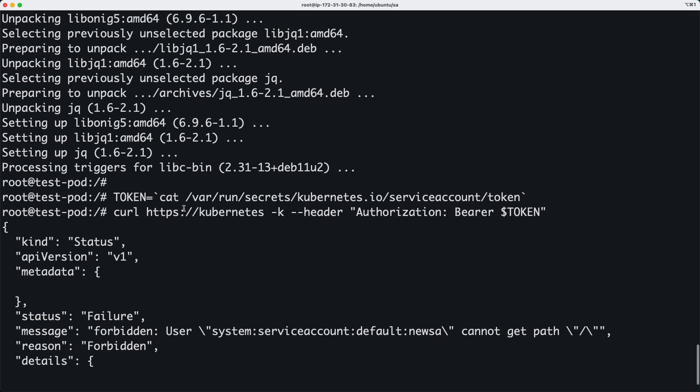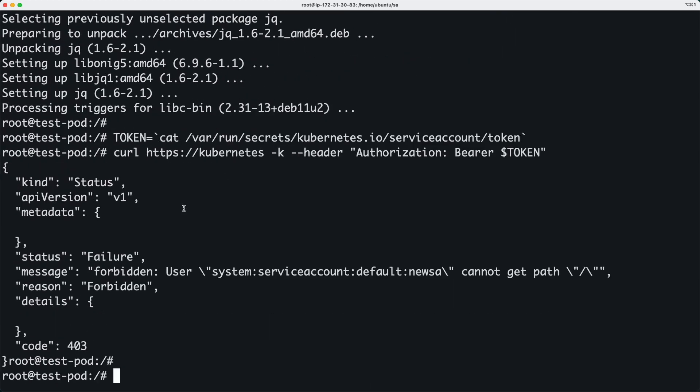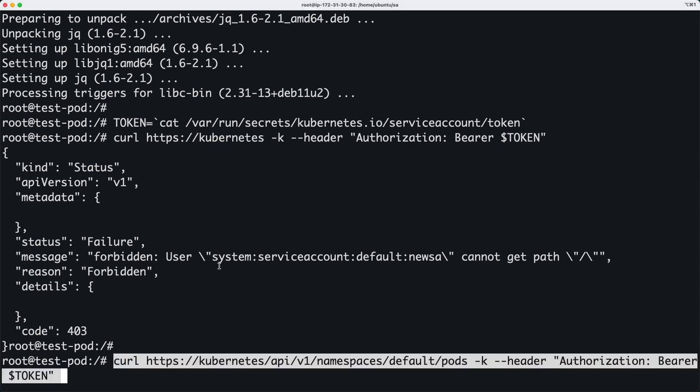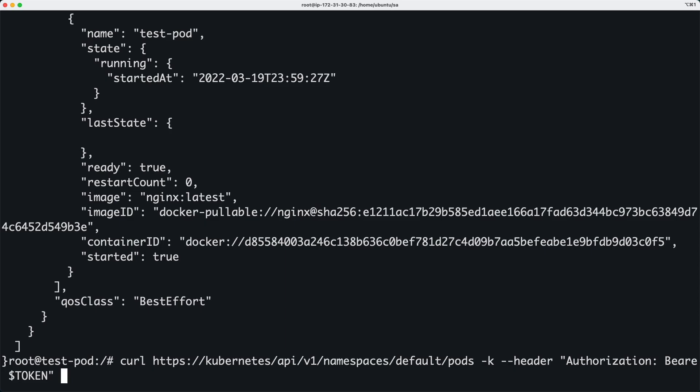And obviously this path is still not accessible because the role or the role and the role binding that we created is only to access the pod URL. So the pod URL is a specific URL and I will show you how it looks. And you can get all that from the Kubernetes documentation, I'll show you where it is.